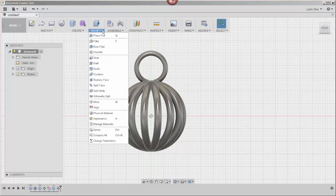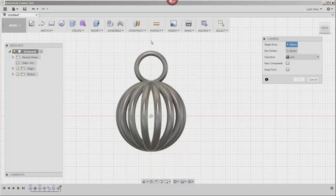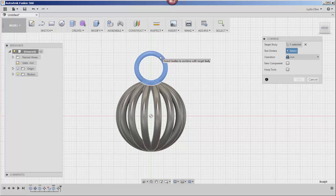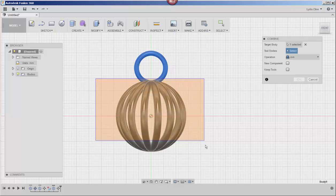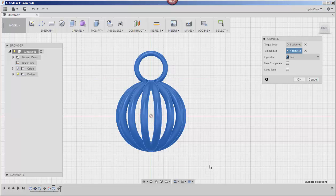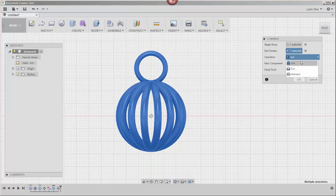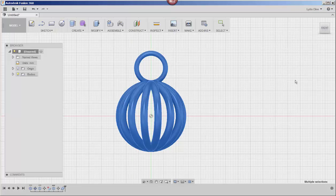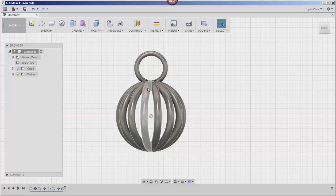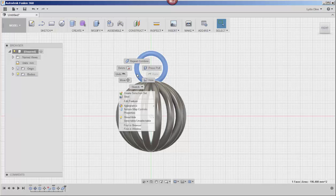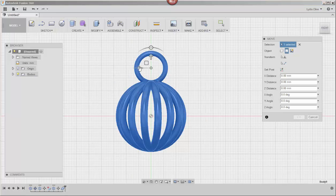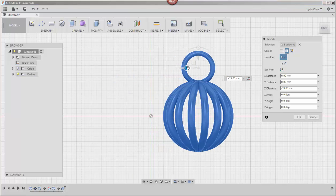And now combine all the parts. Click on combine, click on the loop, select the whole cage, click join and click OK. And all the parts are now welded together. As you can see when you right click and choose move, they all move together.